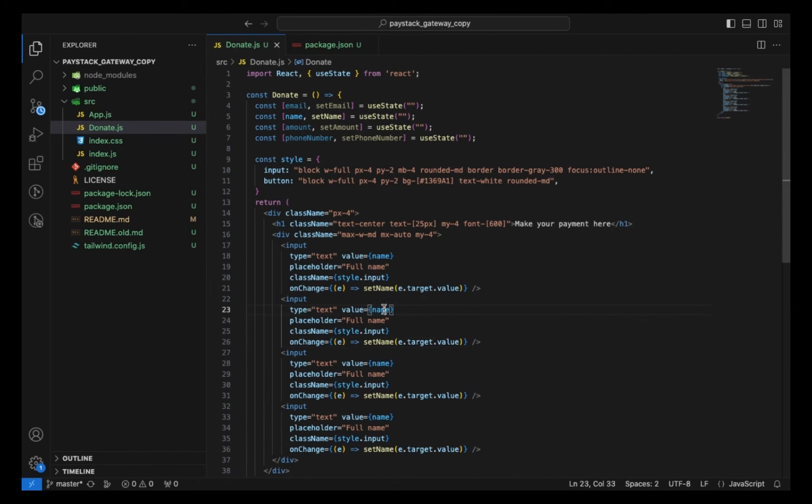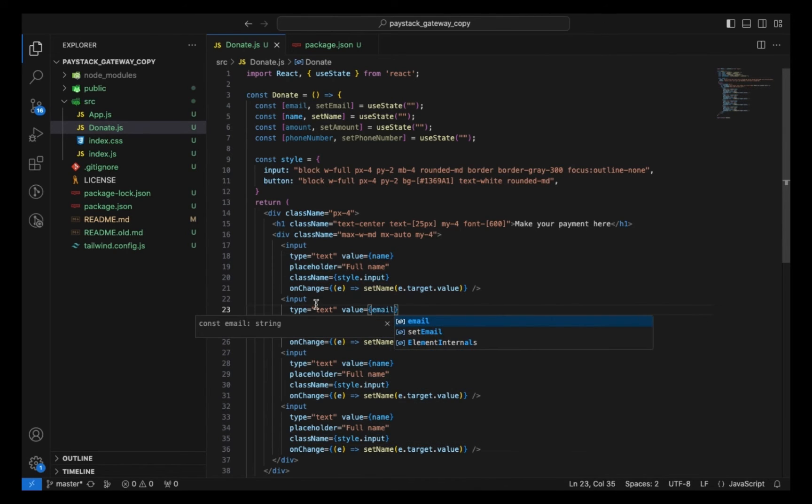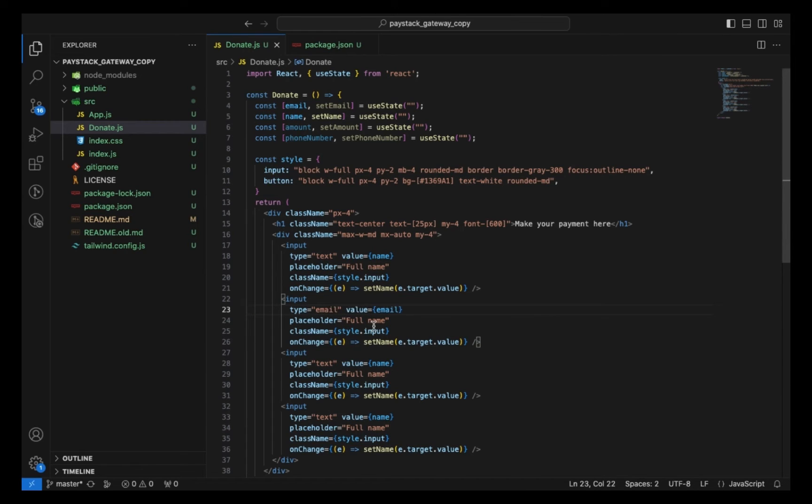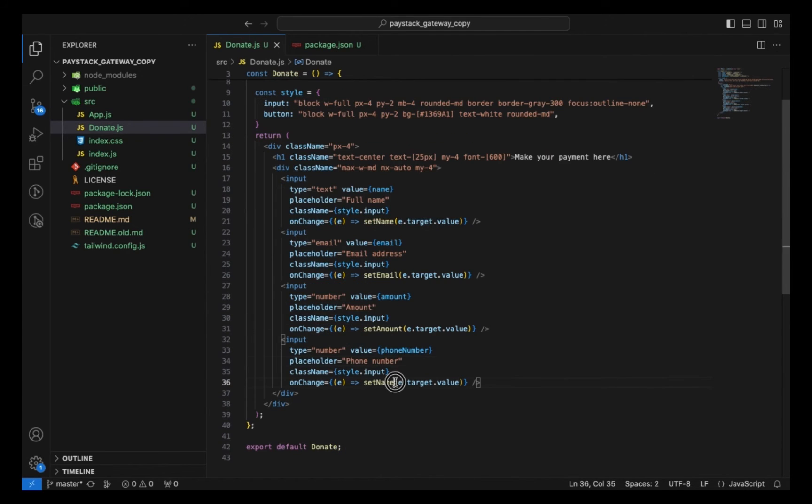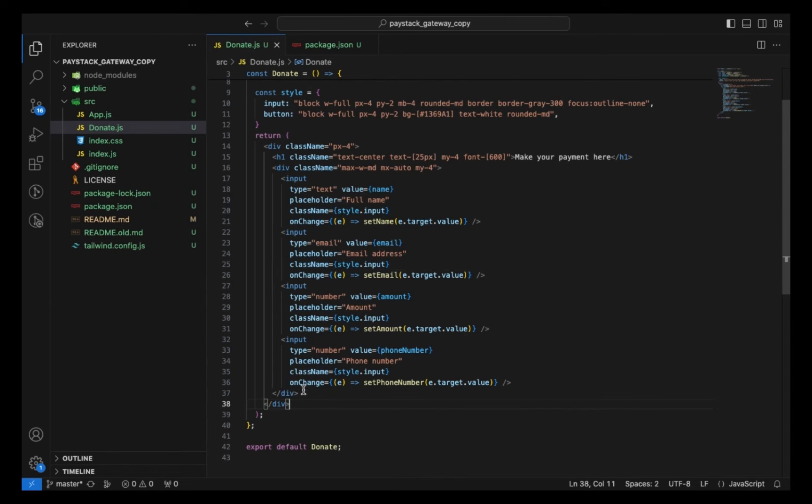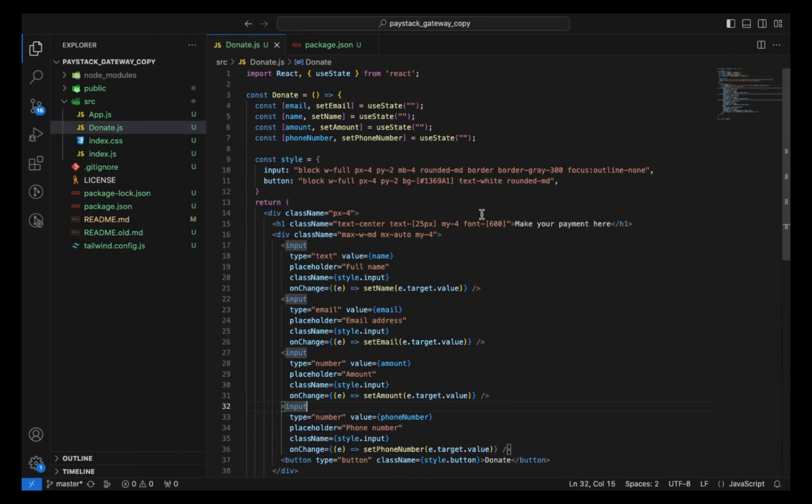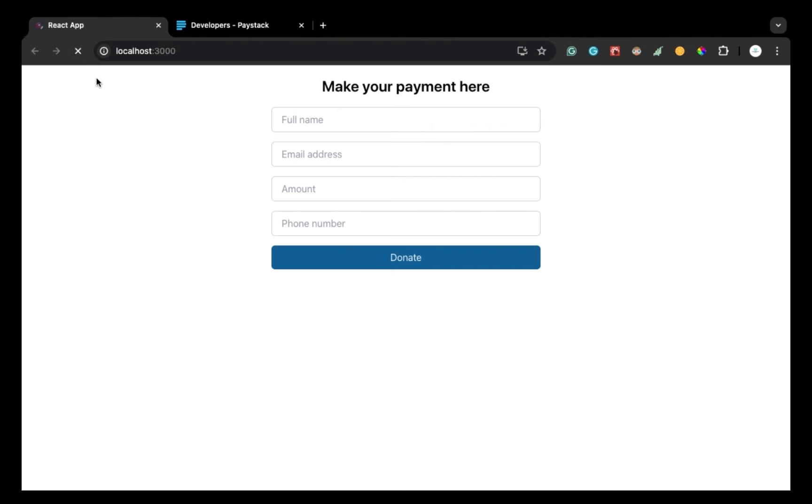First I want to change this to the email, then I'll change the value to email as well, placeholder to email, and lastly change the setter to setEmail. Then for phone number, I'll set setPhoneNumber. And finally, I'll have my button. Let's preview this and see how it looks now. I'm going to refresh the page. Okay, this is looking very nice.